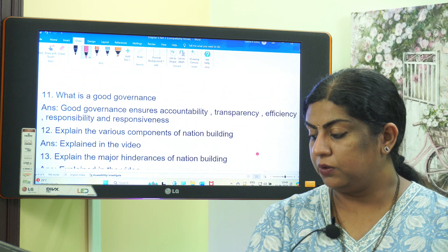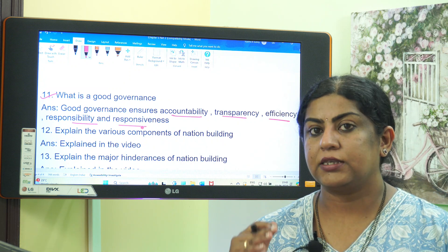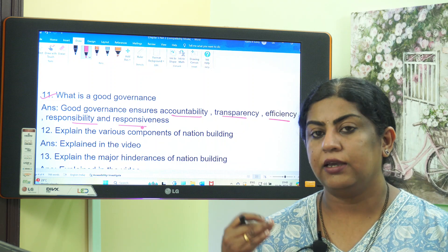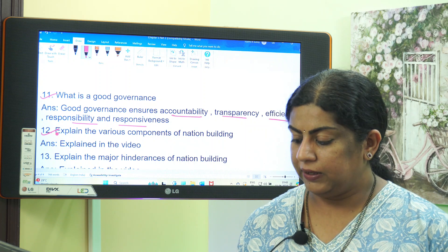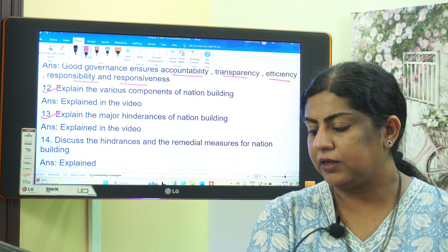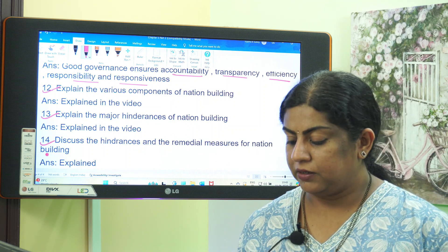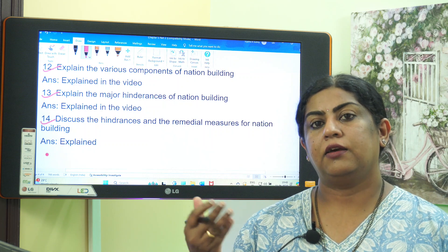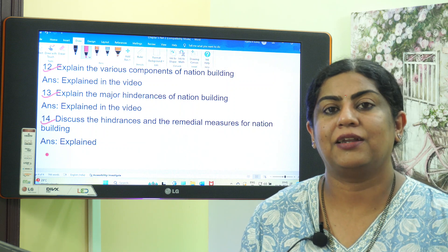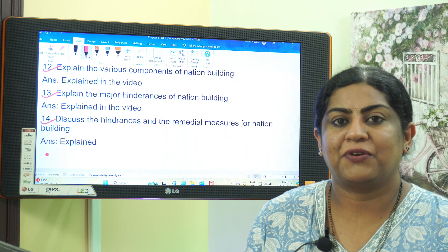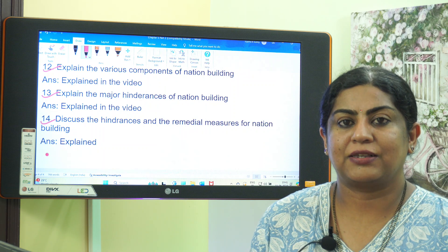What is good governance? Good governance ensures accountability, transparency, efficiency, responsibility, and responsiveness. The major hindrances of nation building are the five points explained in this video. For the question on hindrances and remedial measures, write the hindrances first and then the remedies. I hope you have understood this topic clearly. Please like, share, and subscribe to my channel — your support encourages me to make more videos. Thank you for watching.